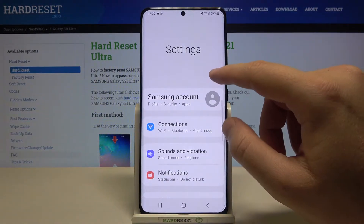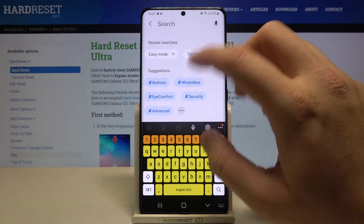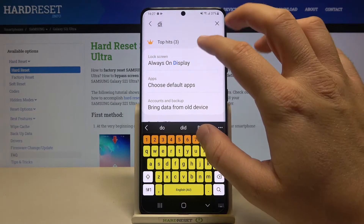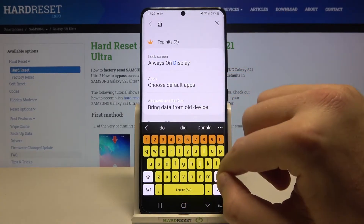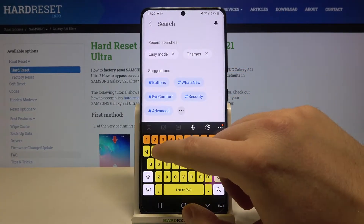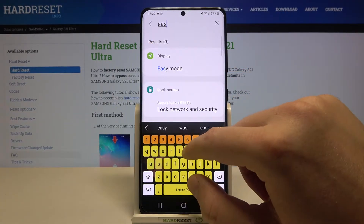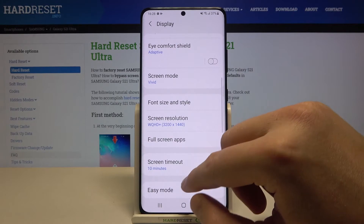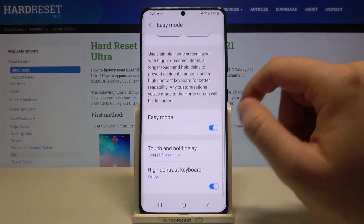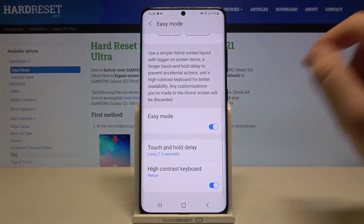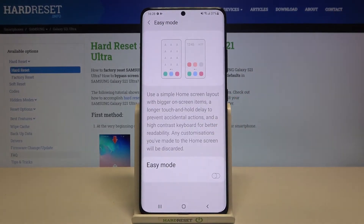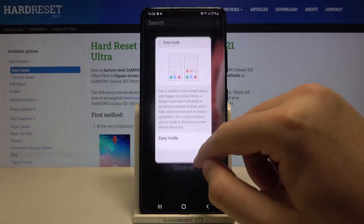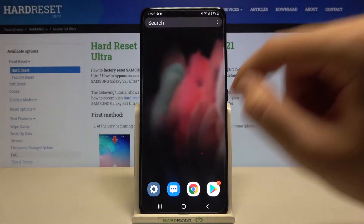If you want to turn it off, go back to Settings, tap on Display one more time, type 'easy', and then turn it off by tapping the switcher. Thank you for watching — leave comments and subscribe to our channel.